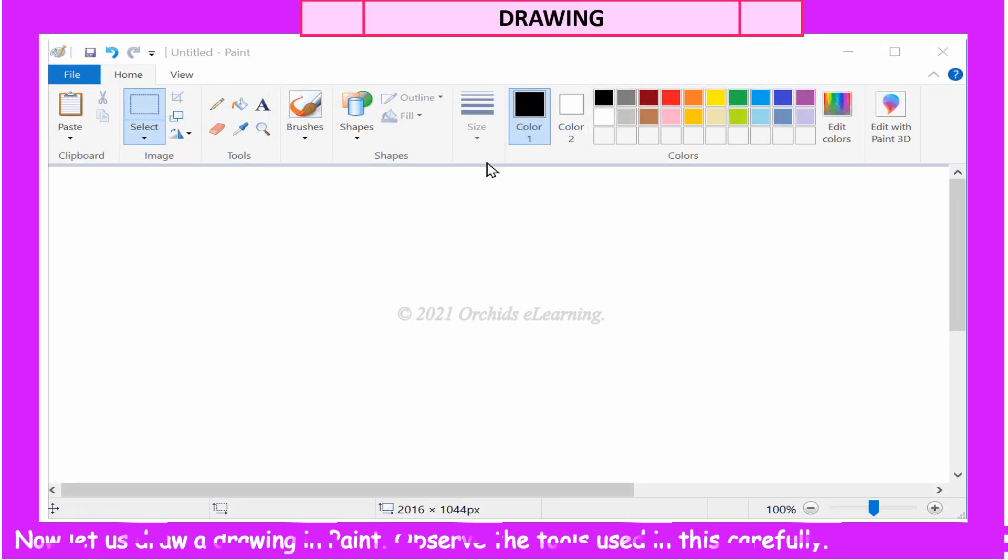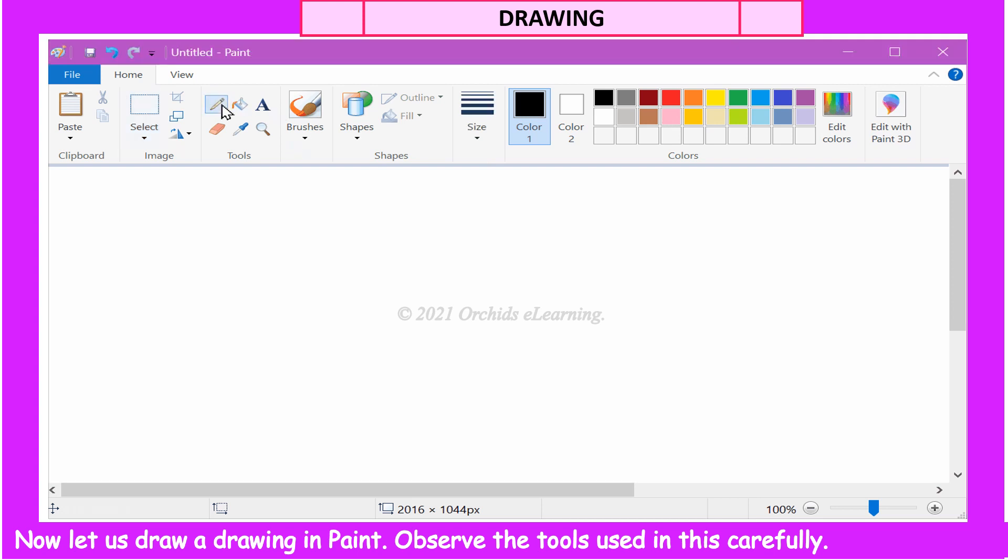Now, let us draw a drawing in Paint. Observe the tools used in this carefully.